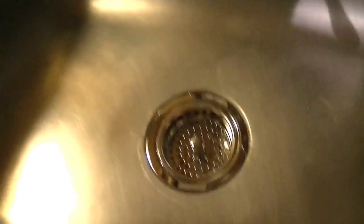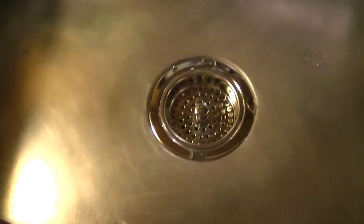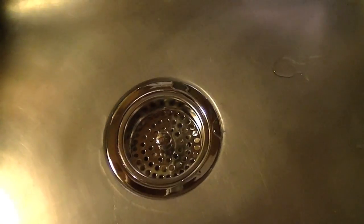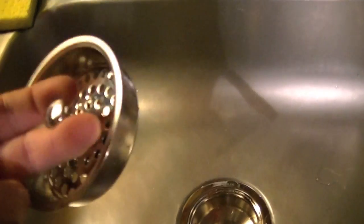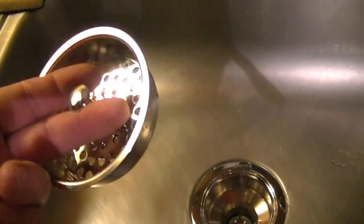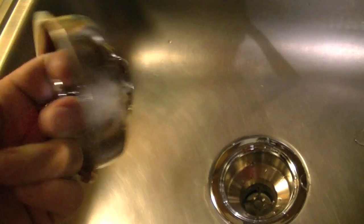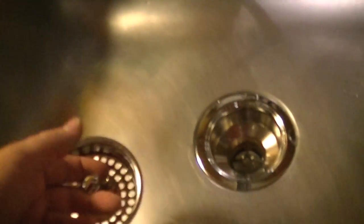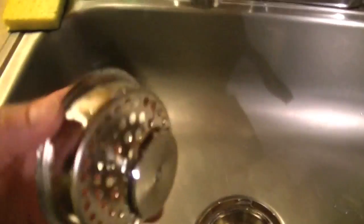I finally fixed it permanently by replacing the strainer with a better quality one. This is a Kohler strainer that is made from a heavier metal and has what feels like two or three platings of chrome on it. It's a really nice strainer, much better quality.